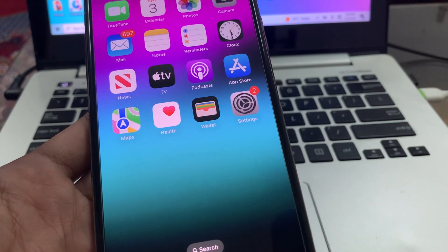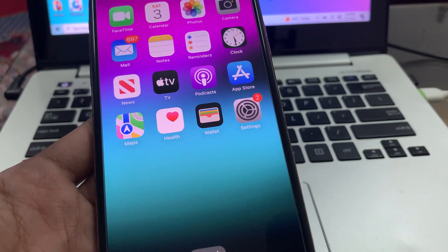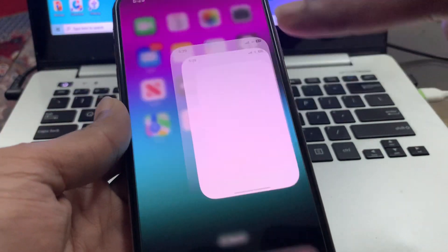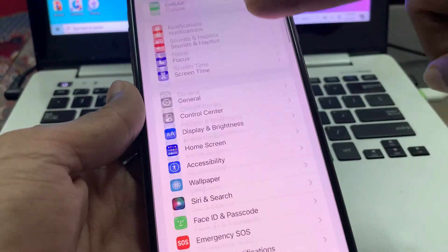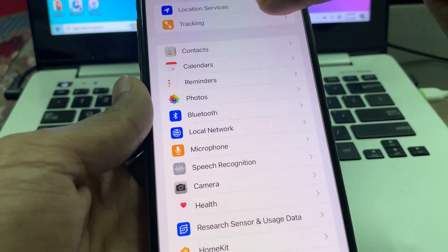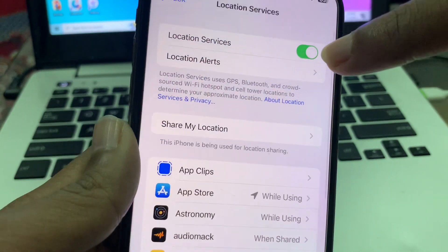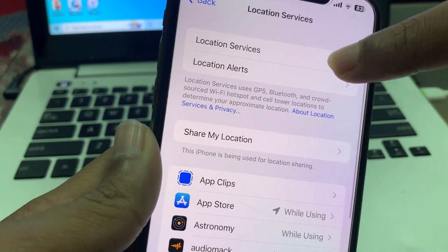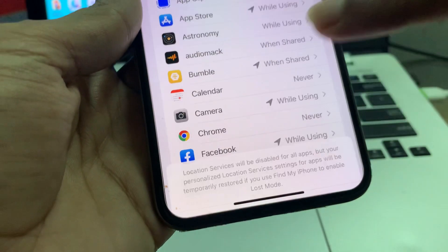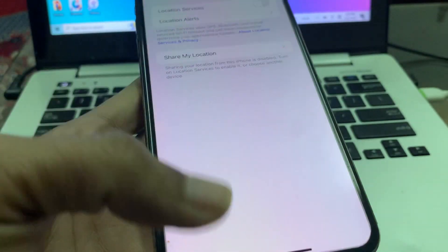The next step is to turn off location services on your iPhone. Go to Settings, scroll down, click on Privacy and Security, and find Location Services. Make sure that you turn this off.